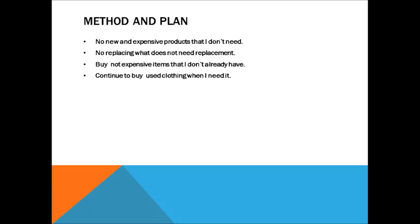I will continue to buy used clothing when I need it. I am not picky when it comes to quality or design, but I know what is practical, and certain kinds of used clothing are just that.